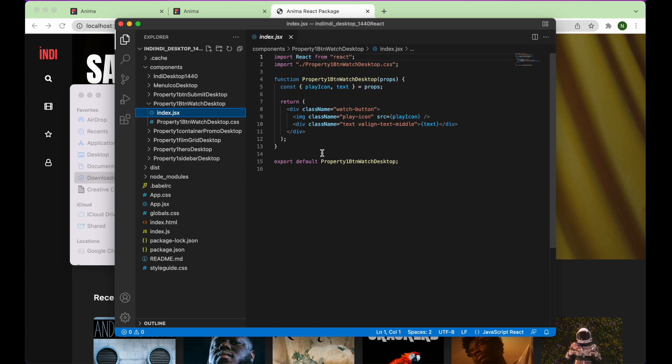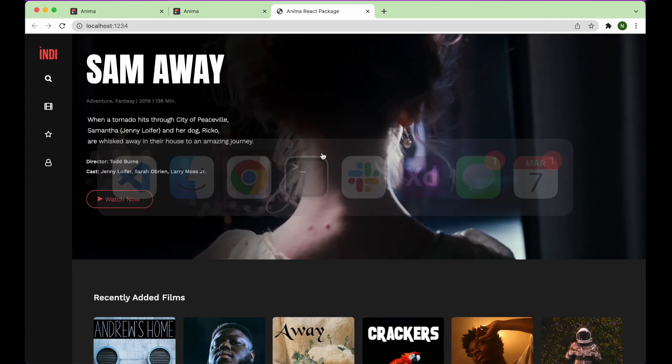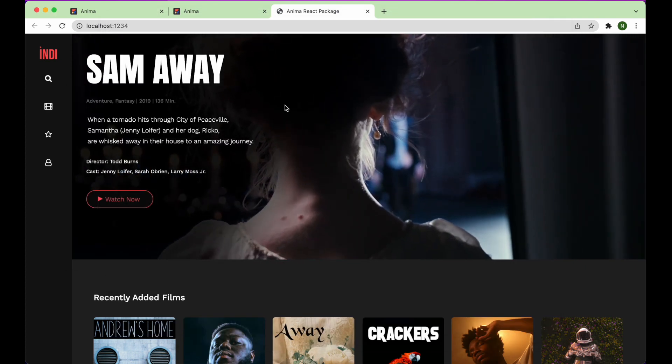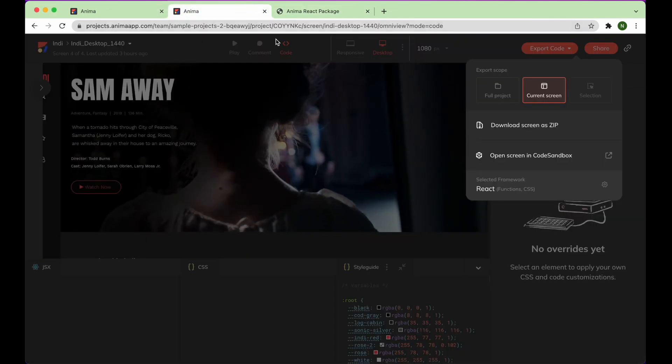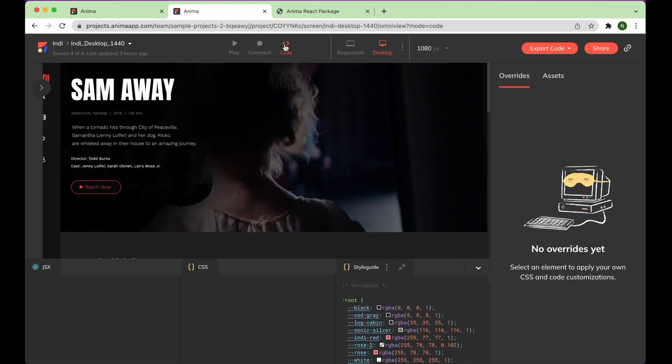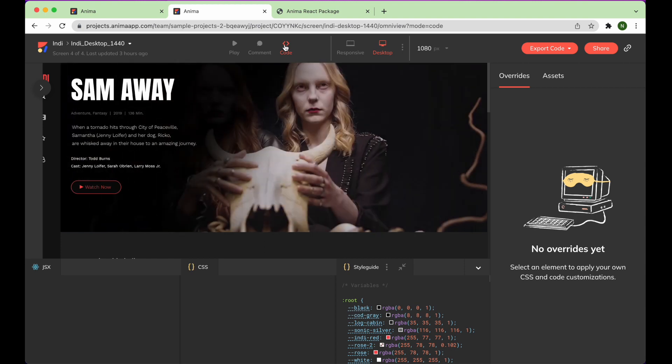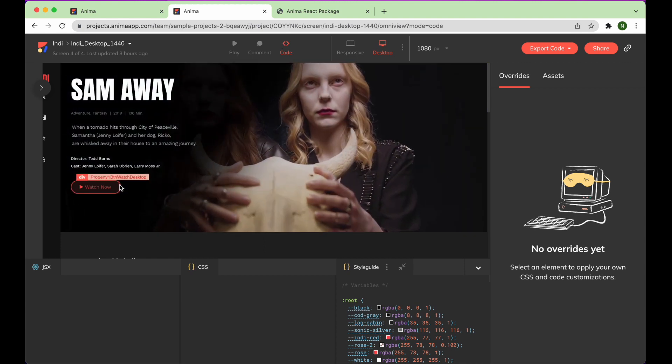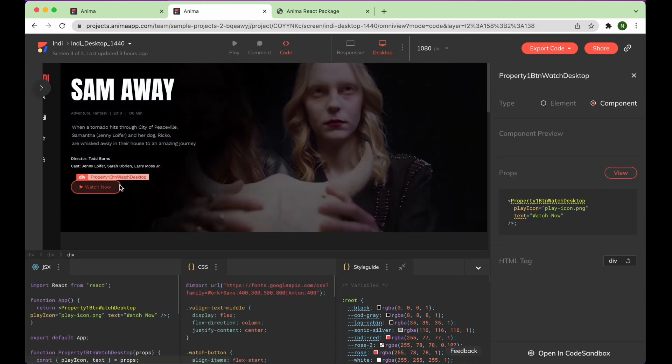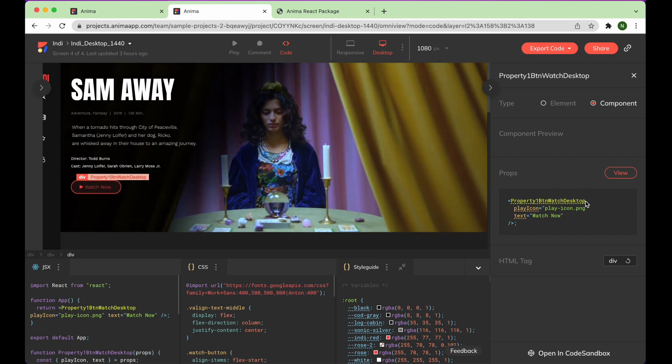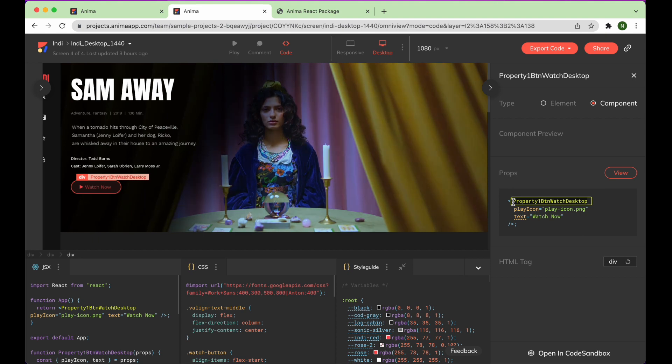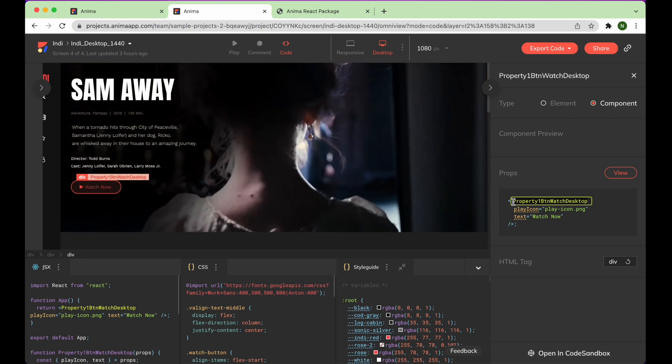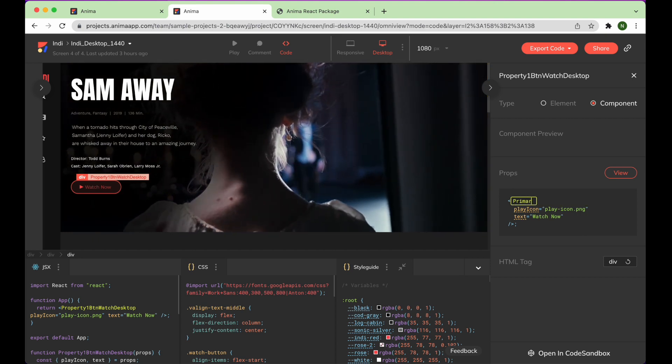We also have some cool developer features in the Anima web app. In code mode, you can edit a component's name or its props, and changes will be maintained, even if the design is updated, or the component is reused.